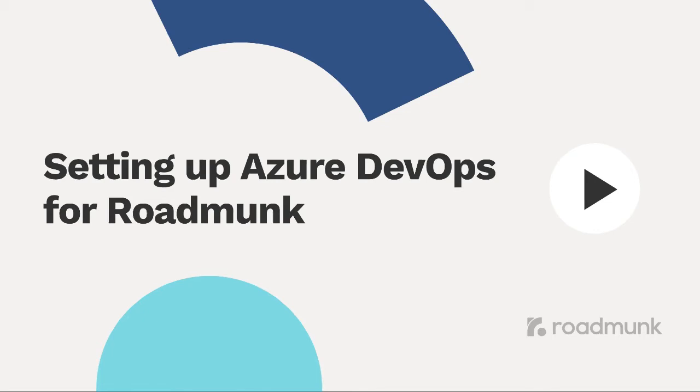Hey! It's Janelle from Roadmunk. In this video, we'll be looking at how to set up and connect Azure DevOps in Roadmunk.